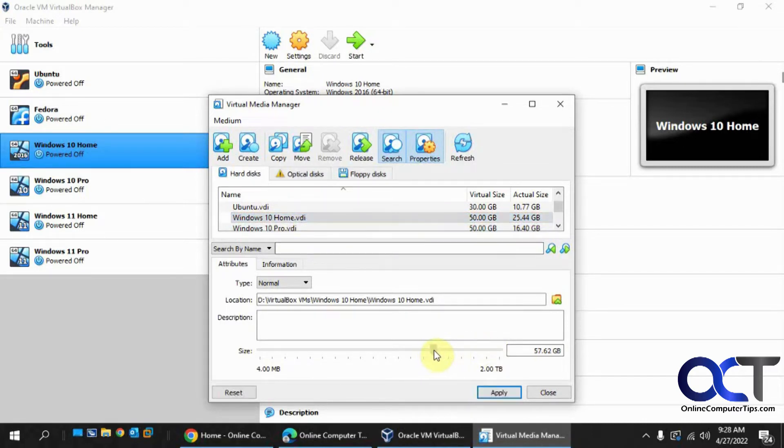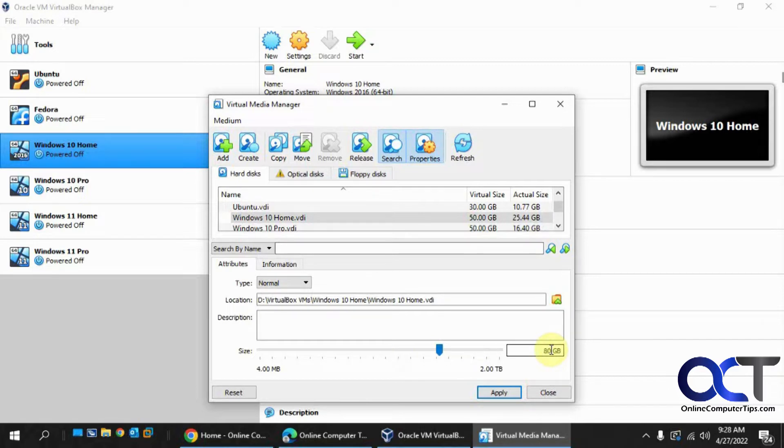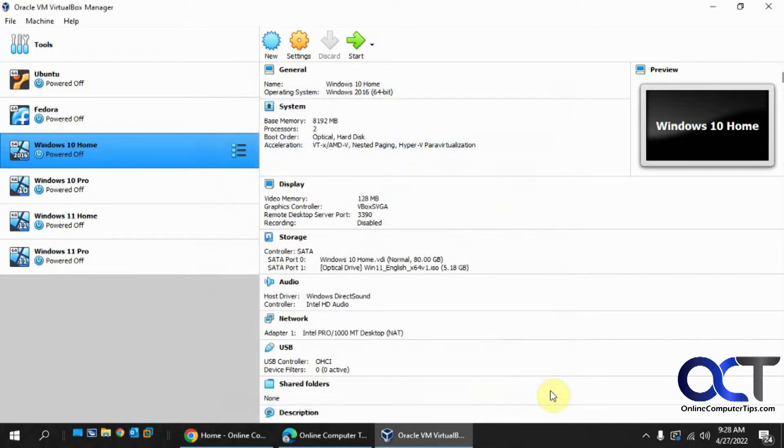So you could use a little scroller here or you could just type in your number here, which I'm going to do, 80. So I'm going to click on apply and then close.